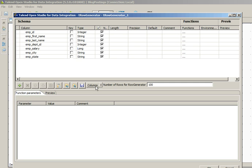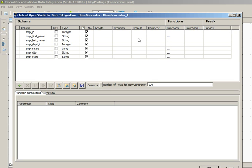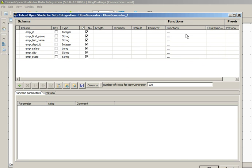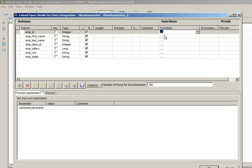Now double click this component to provide the configuration to generate sample data. First of all, we will use Talend inbuilt functions to generate sample data. Go to the Functions box.